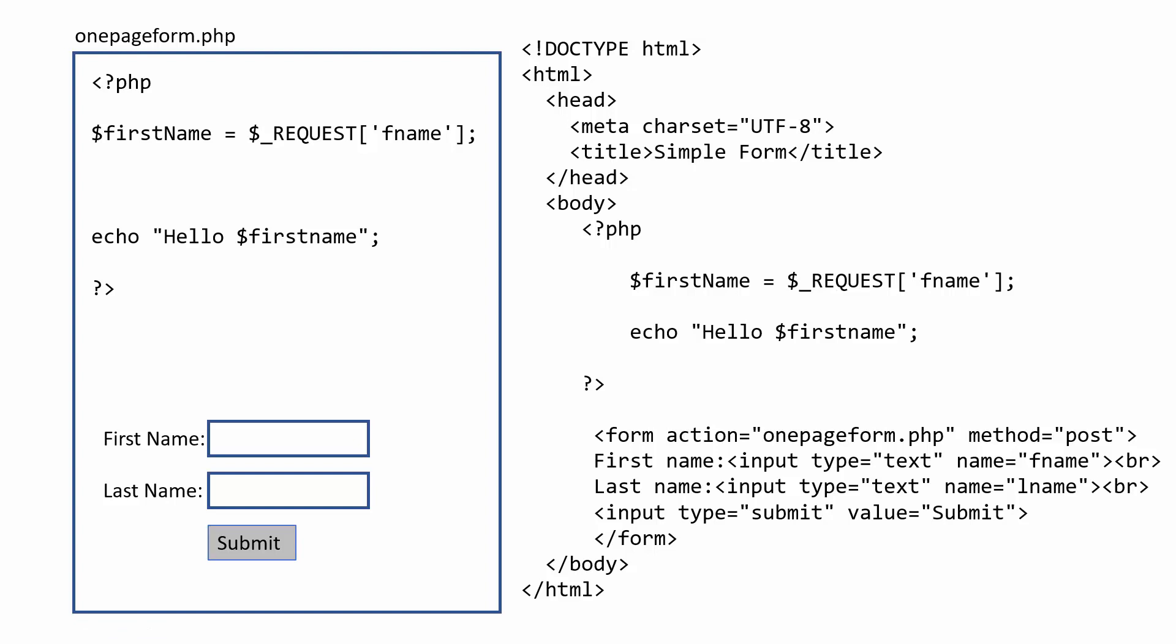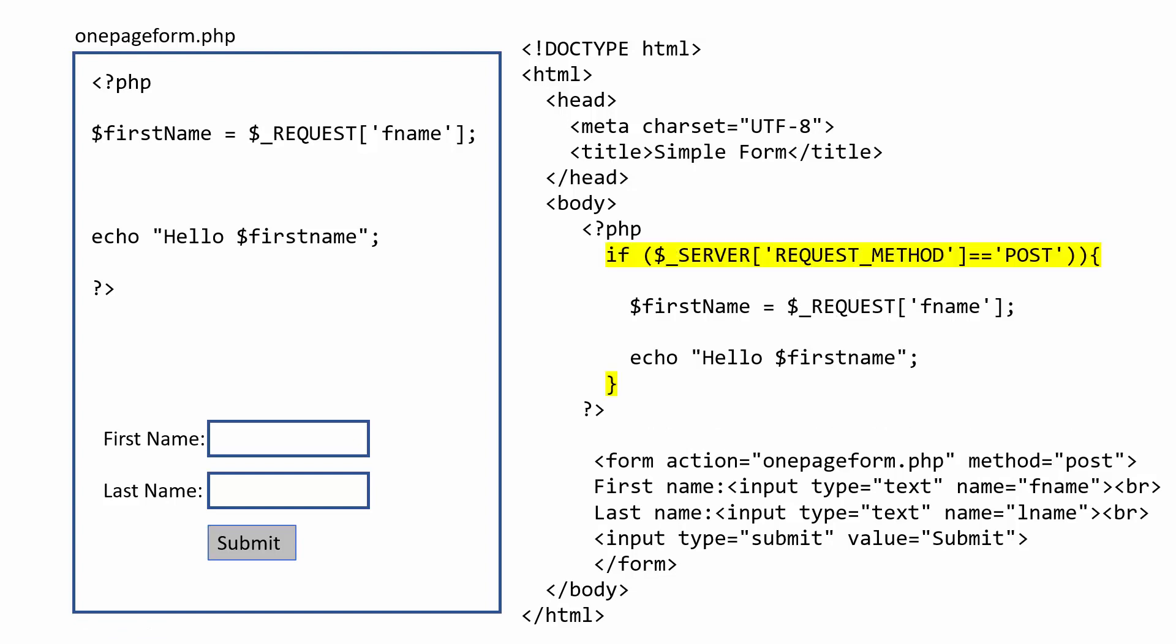So to get around that, we can put an if statement around the PHP section, so this will only happen once the form has been submitted. So when we hit submit, it will then navigate back to the page, and if that's the case, it will run the inside of that PHP.